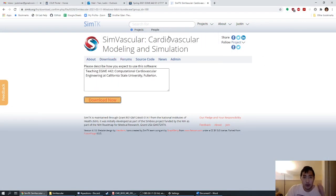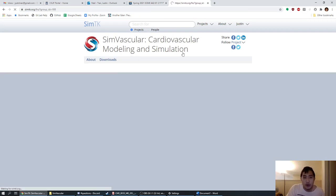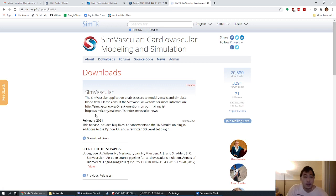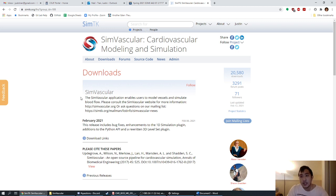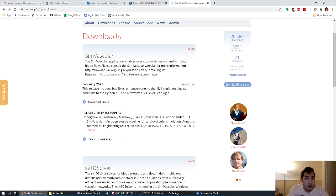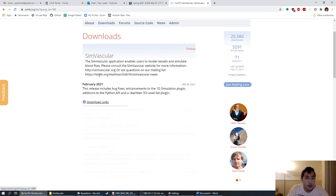We're not done yet — we're going to install a couple more things. The next thing to install is a program called SV Solver. SV Solver is the program that actually runs the CFD. What we just downloaded is the front-end GUI for model construction — think of it almost like the SolidWorks part of this process. SV Solver is what actually runs the CFD, similar to Ansys. I'm back on SimTK on the downloads page — previously we downloaded SimVascular, and next we want to download SV Solver.